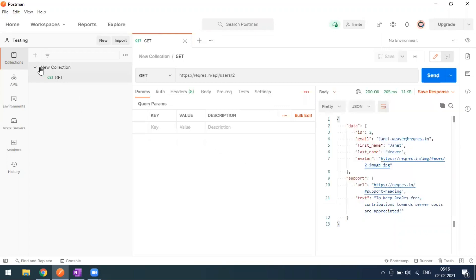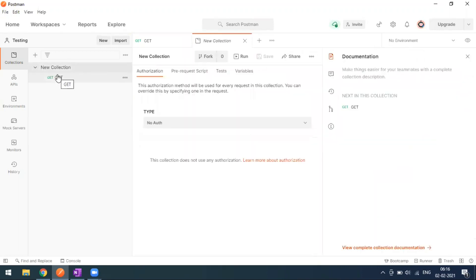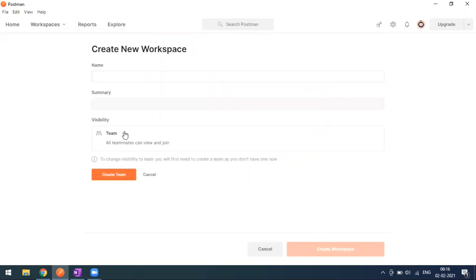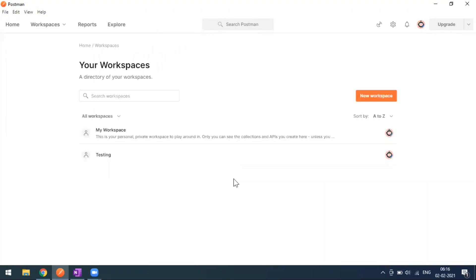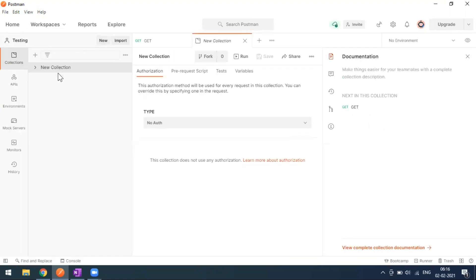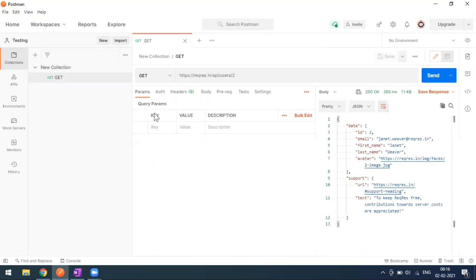Let's assume someone else created this collection. In a personal workspace you work alone, but in a team workspace you can invite people and collaborate. Two or three people can work in the same workspace, make changes, and you can approve and merge those changes into your collection.